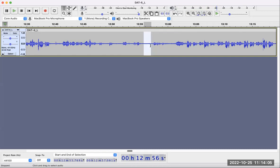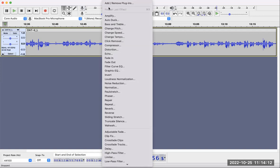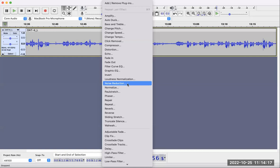I leave the selected part as it is. Then we can go to Effect, and about halfway down, there's Noise Reduction.